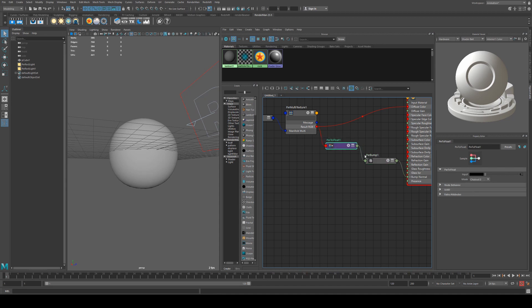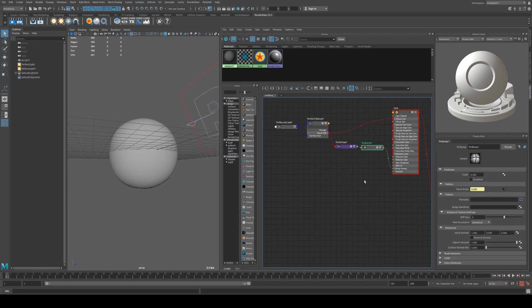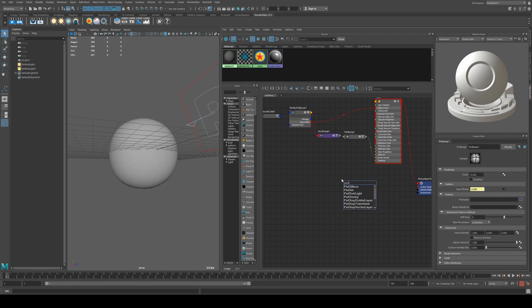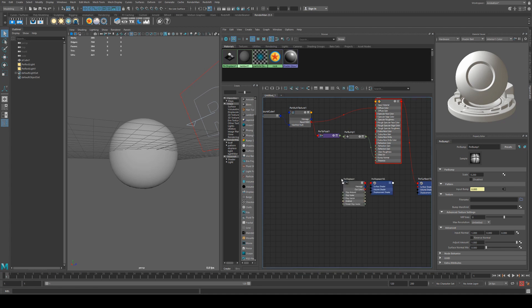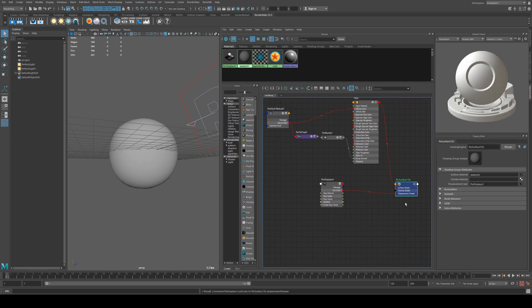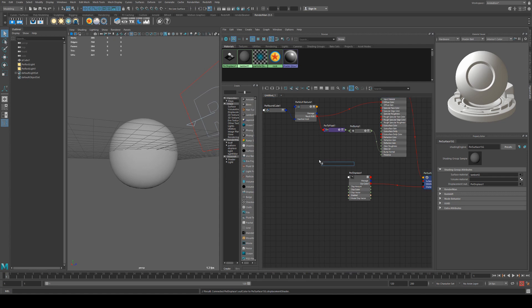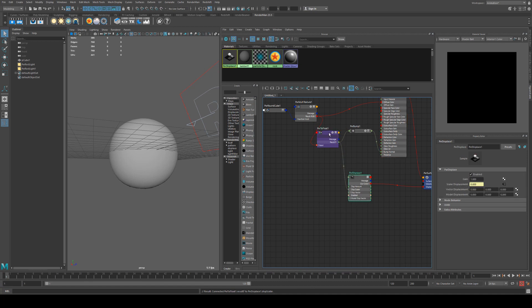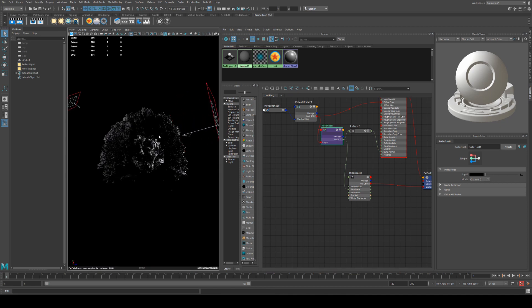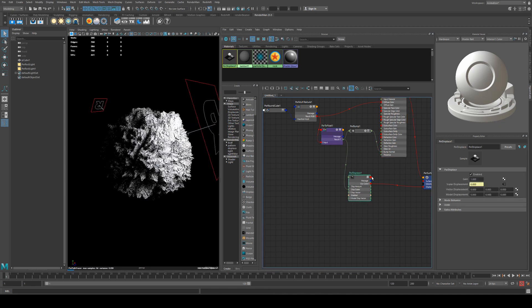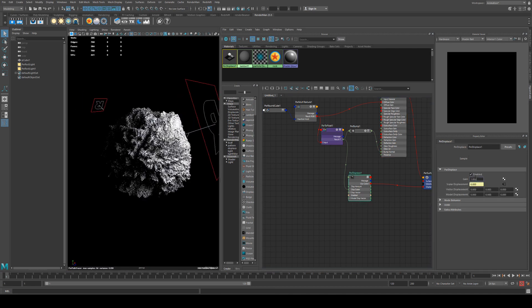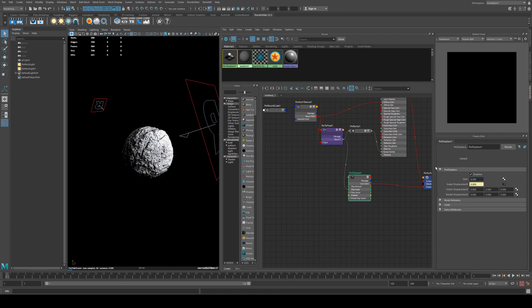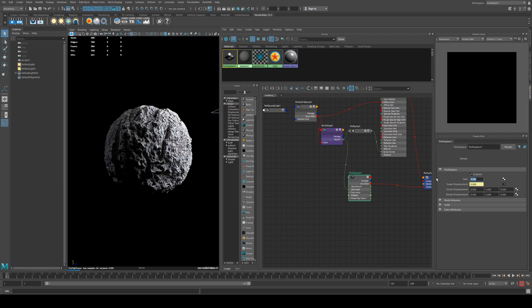We'll keep that bump there because it will give us extra detail, but we're also going to create a displacement. We're going to use a pxr displace, get rid of the new shading group, and plug the out color into the displacement input of our pxr surface shading group. We'll use the pixar to float and run this result F into displacement scalar. Then if we render again we get this exceptionally spiky looking rock. We'll fix that by reducing the displacement to 0.2 and that will give us a nice amount of displacement, maybe even 0.15.